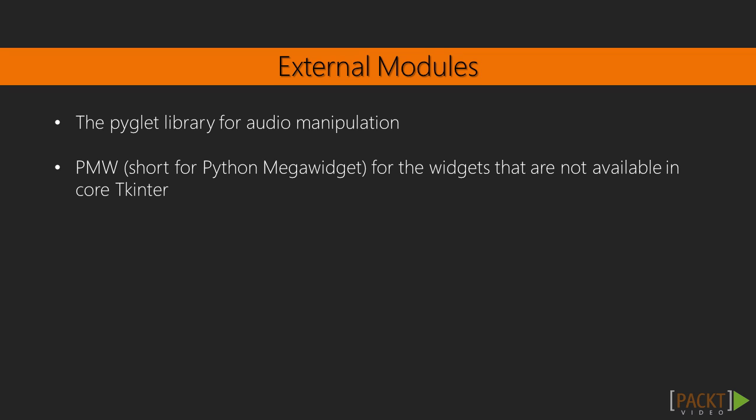The Pyglet Library for Audio Manipulation, and PMW, short for Python MegaWidget for the widgets that are not available in core TKinter.